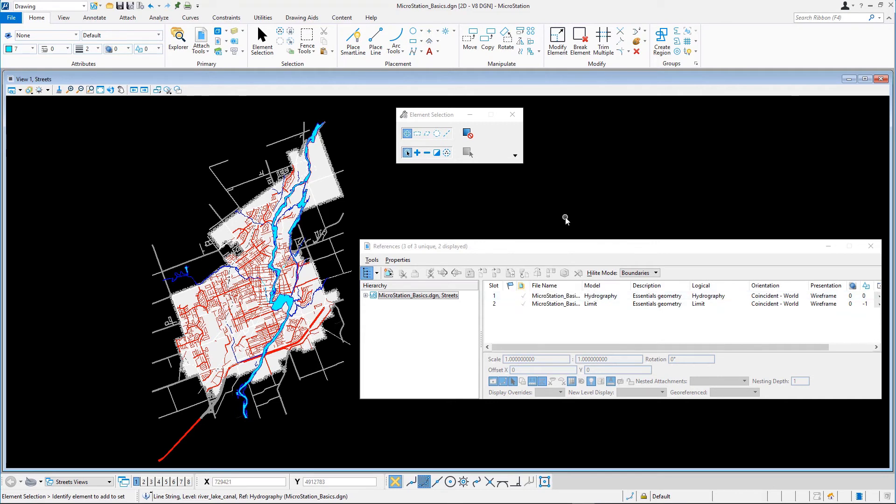The Streets model is active again. The dot is changed back into a checkmark. A checkmark indicates that the reference is locked for editing in another session.